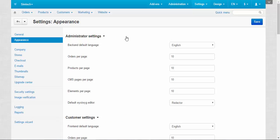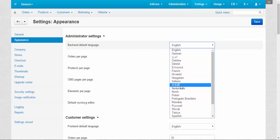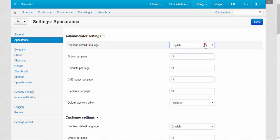The first setting is backend default language. Currently it's English, but you can choose any other language like German, French, Japanese, any language you want.